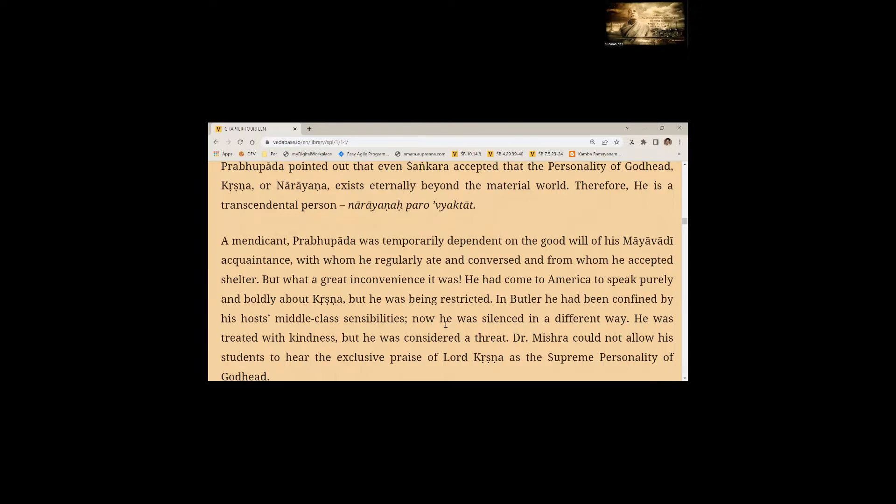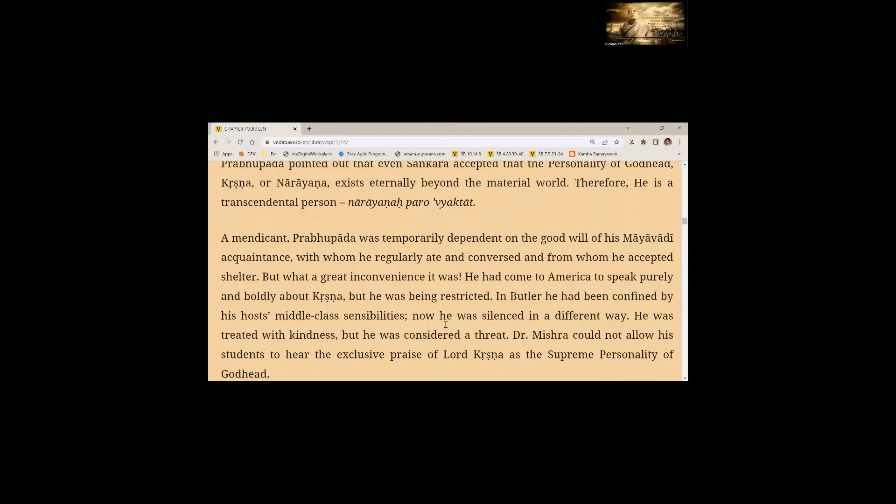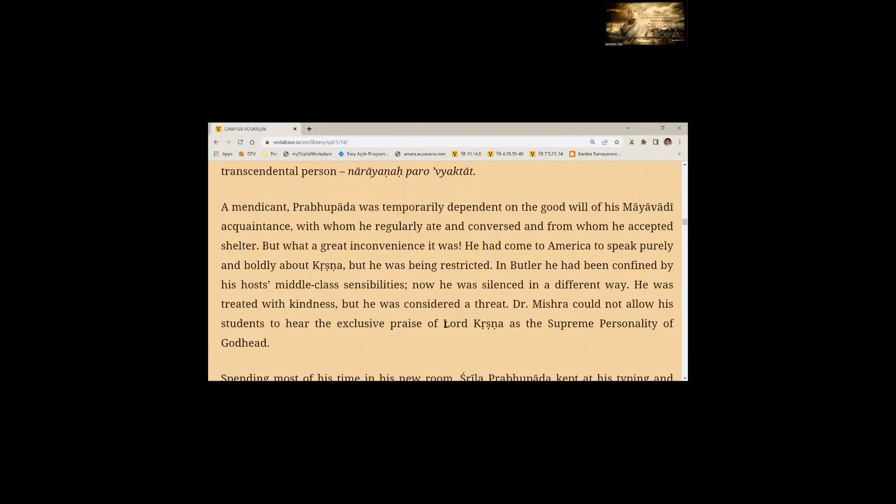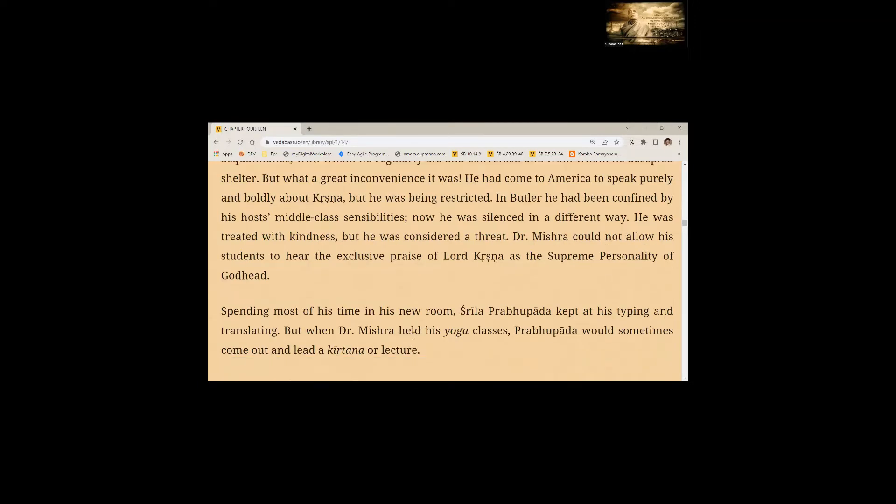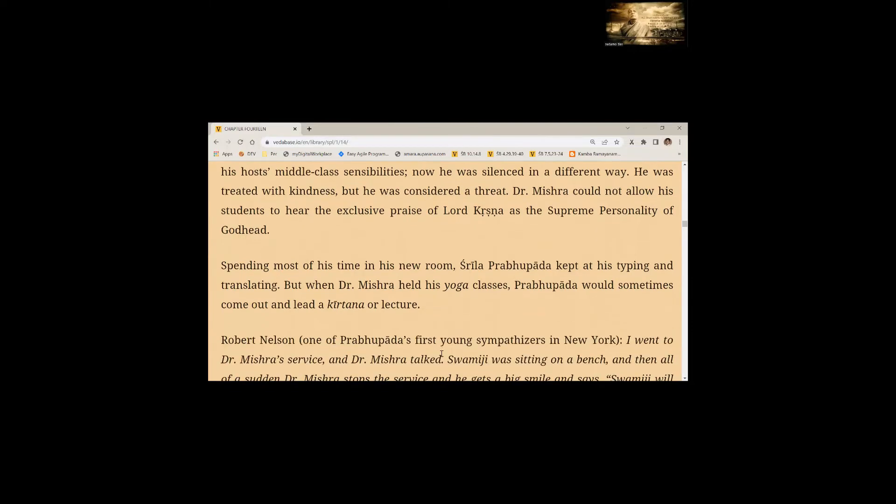He had come to America to speak purely and boldly about Krishna, but he was being restricted. In Butler, he had been confined by his host's middle class sensibilities. Now he was silenced in a different way. He was treated with kindness, but he was considered a threat. Dr. Mishra could not allow his students to hear the exclusive praise of Lord Krishna as the Supreme Personality of Godhead. Spending most of his time in his new room, Srila Prabhupada kept at his typing and translating. But when Dr. Mishra held his yoga classes, Prabhupada would sometimes come out and lead a kirtan or lecture.